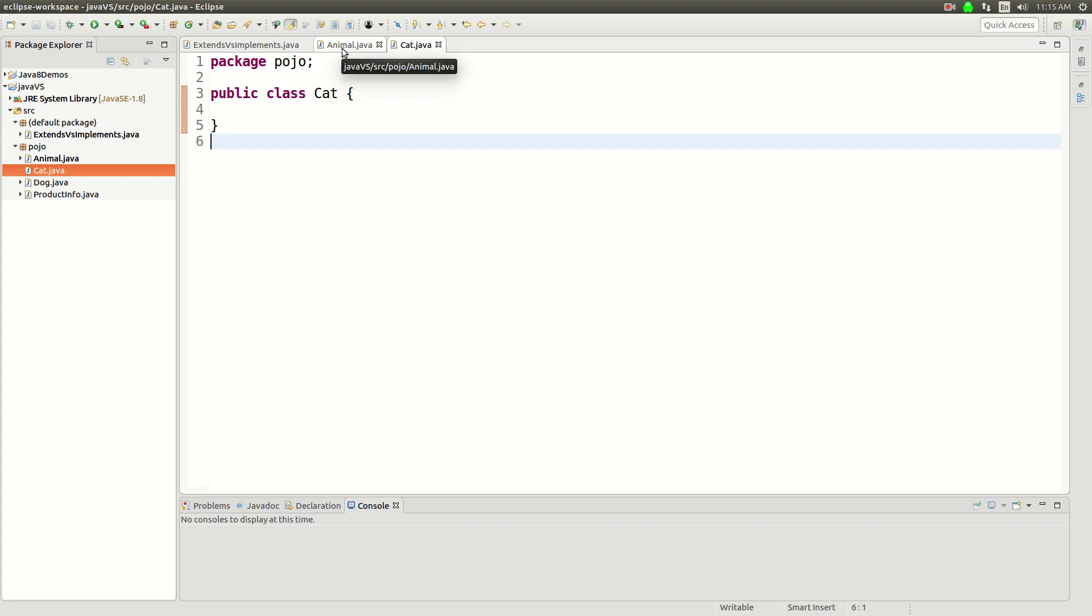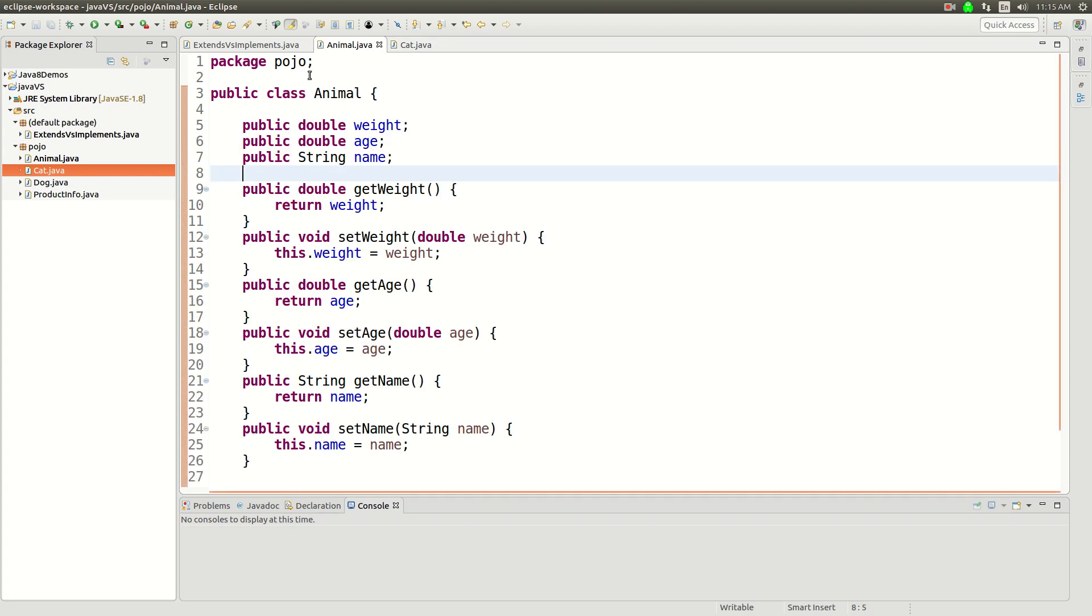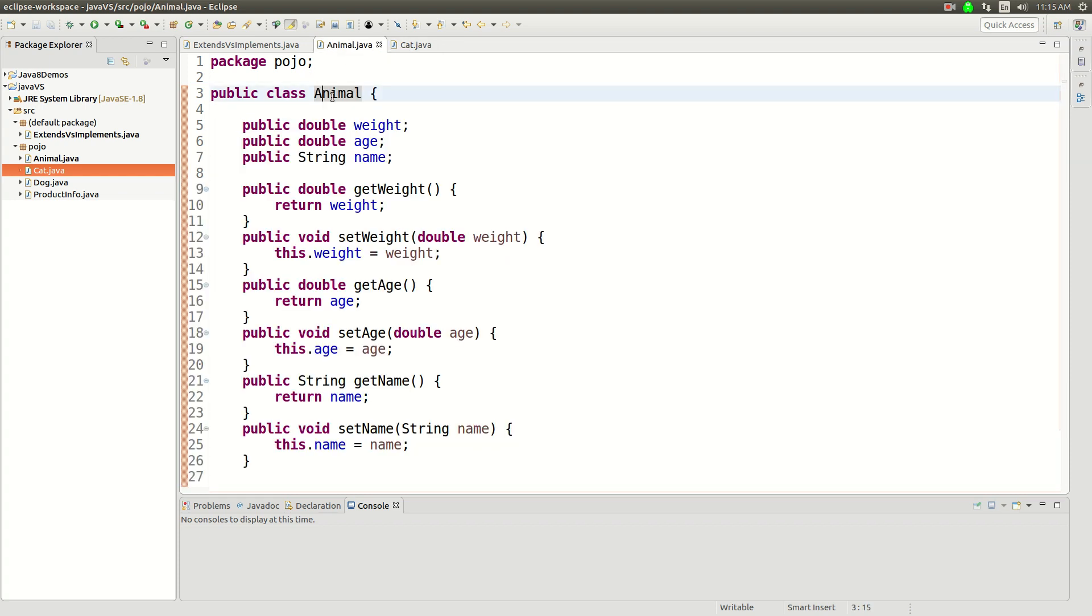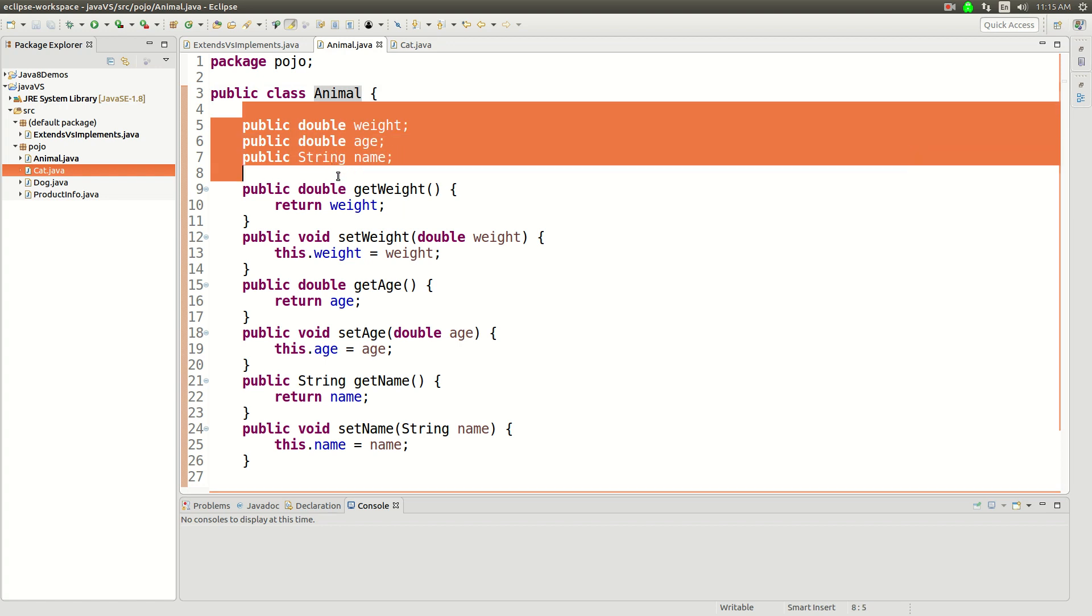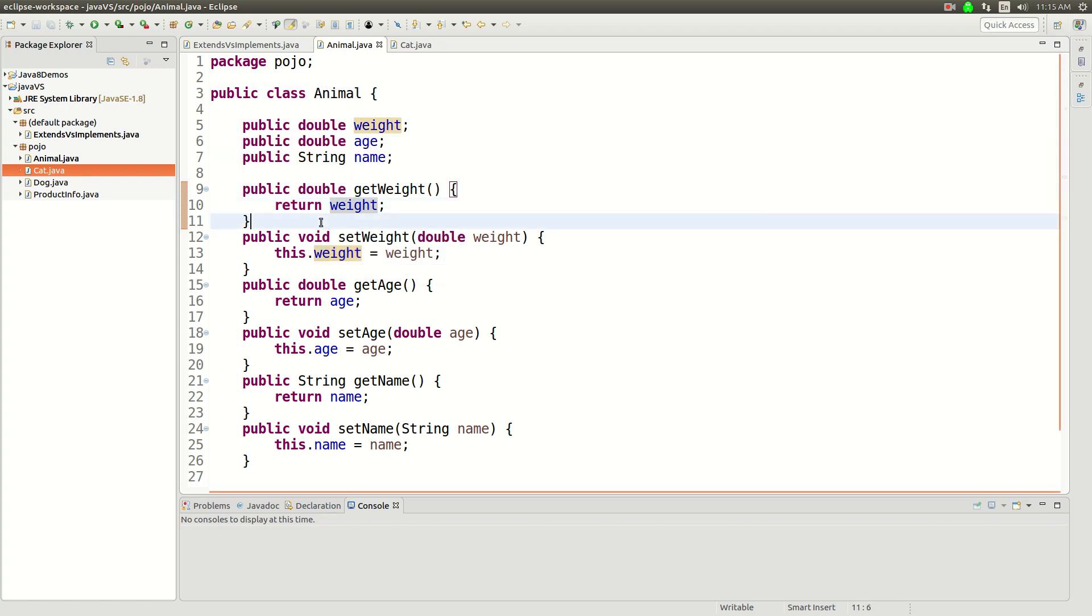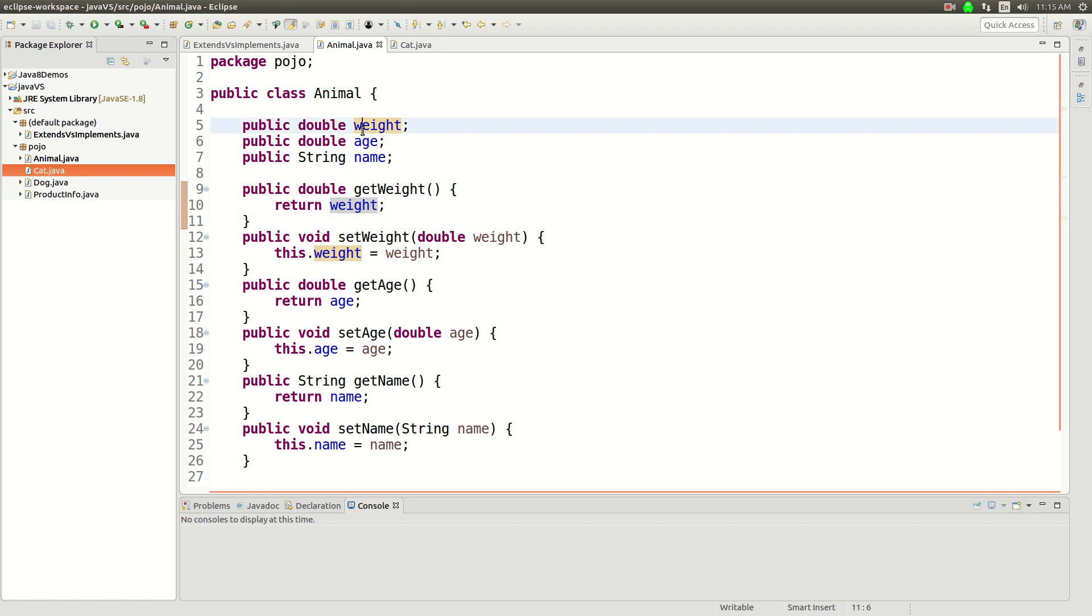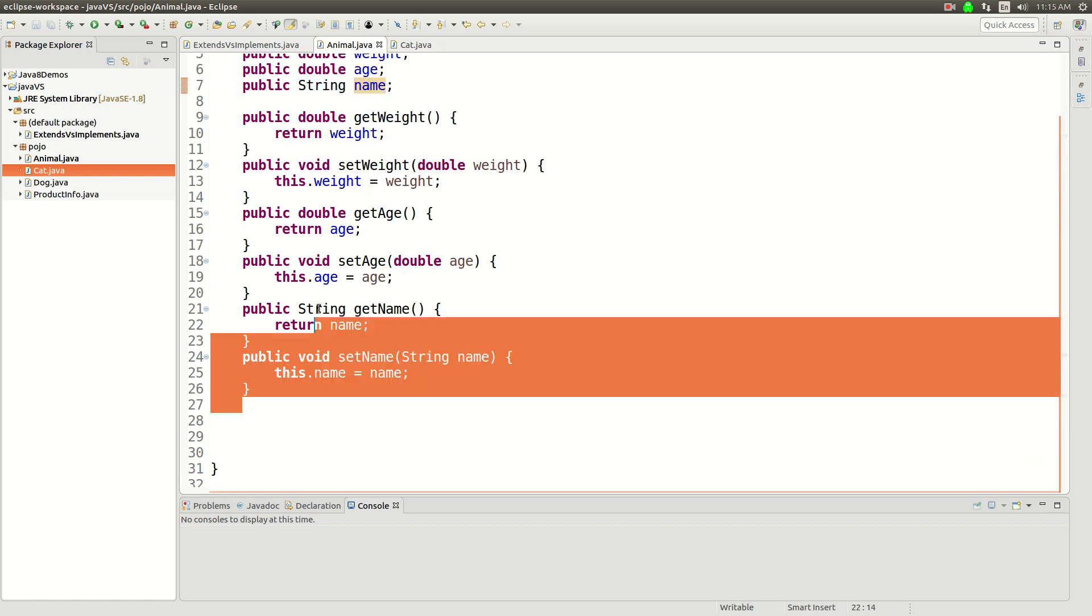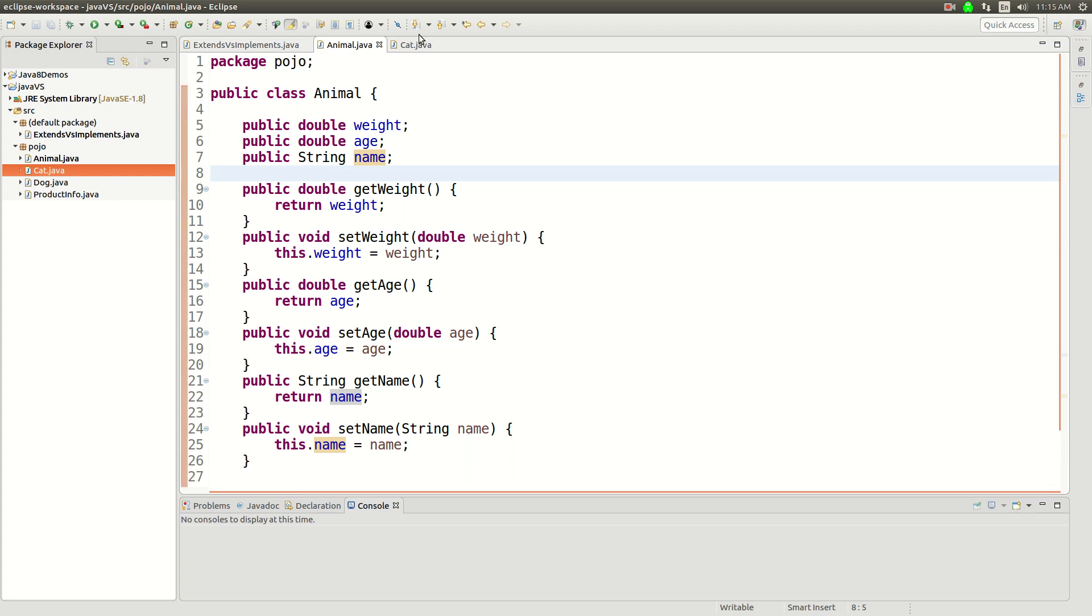So let's talk about a class called Animal, and then we're going to talk about a class called Cat. Animal is going to be a base class which we're going to try to inherit behavior and code from. We're going to say all animals have a weight, an age, and a name. And I have just generated getters and setters here.